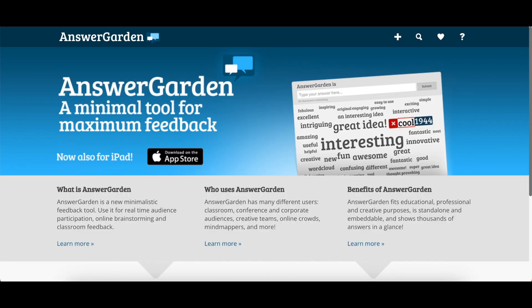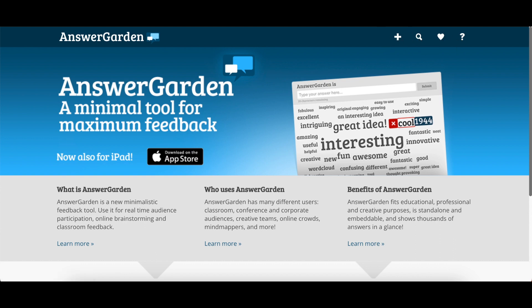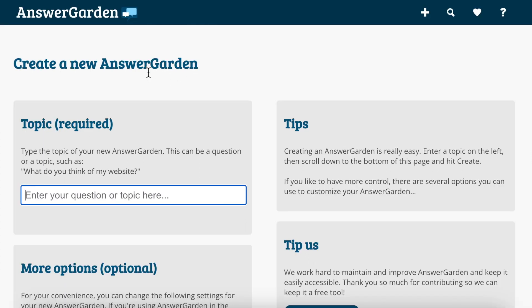AnswerGarden is an interesting tool that you can use for formative assessment or collecting ideas from your students, brainstorming topics. Basically you go to answergarden.ch or you can do a Google search for it, and when you get to the home page you have a couple of options. To create an AnswerGarden, click the plus and then you can type in your topic.